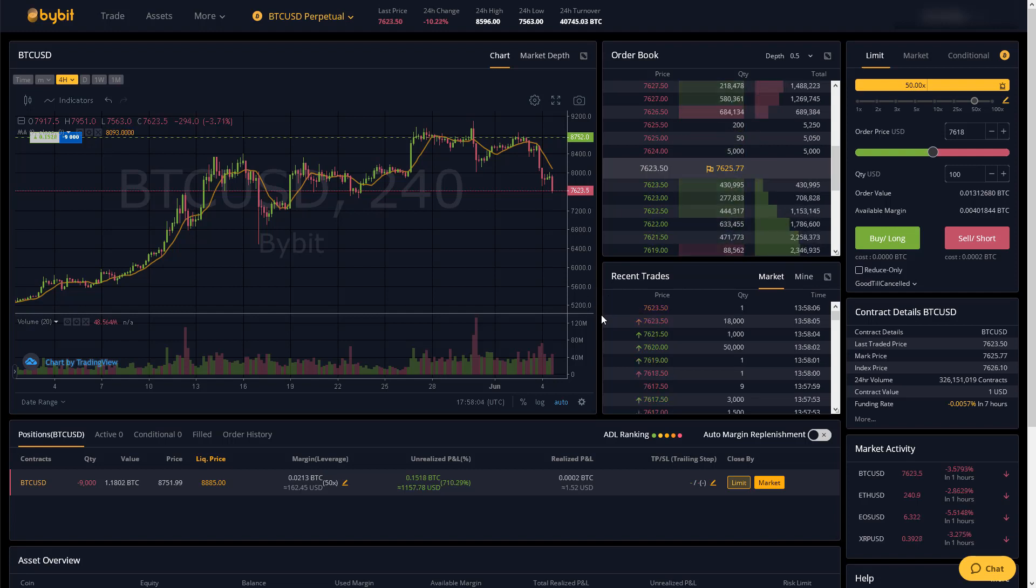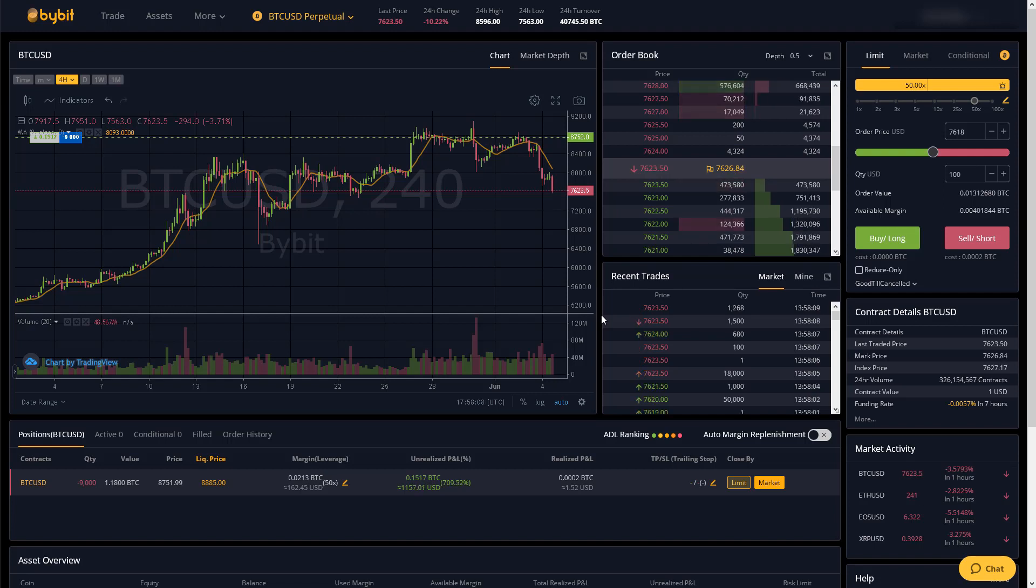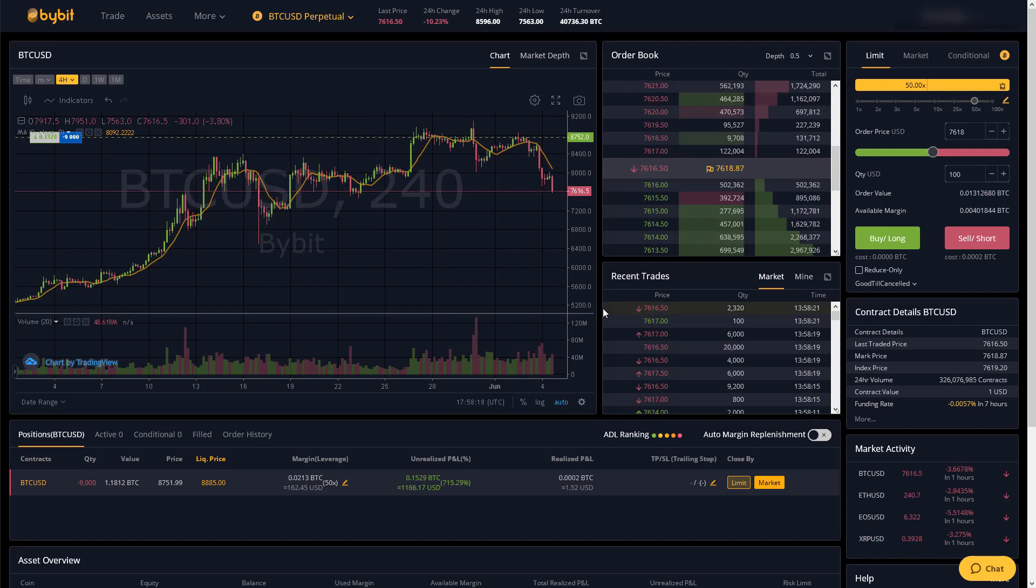So you can long or short any of those cryptos with position sizes of up to 100 times whatever you deposit onto the site.